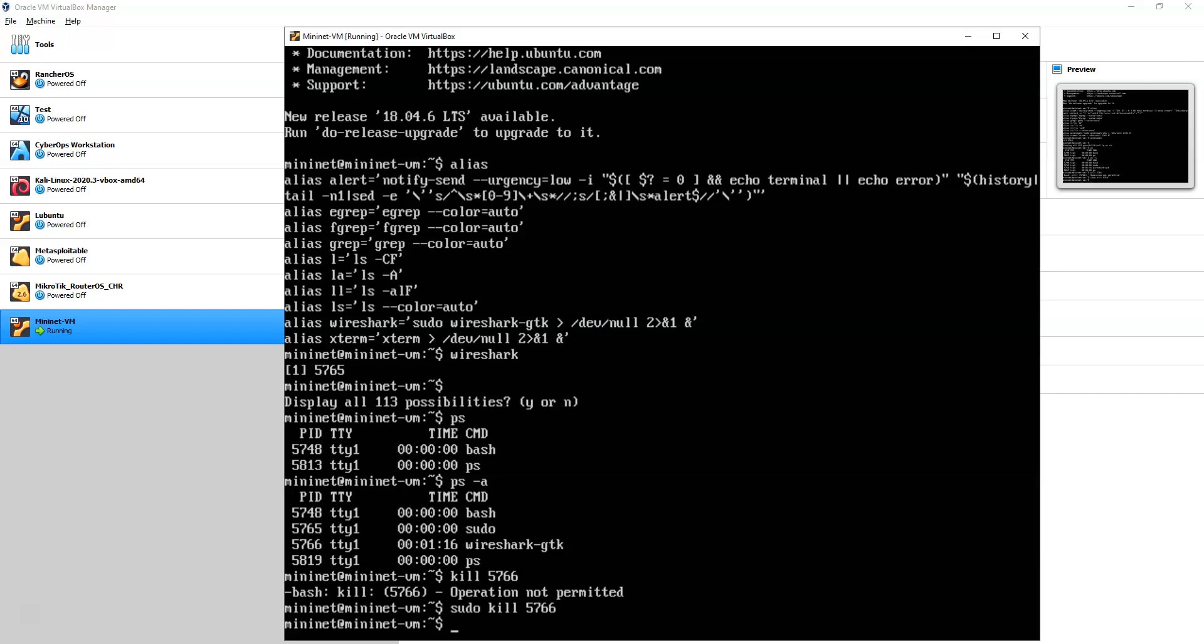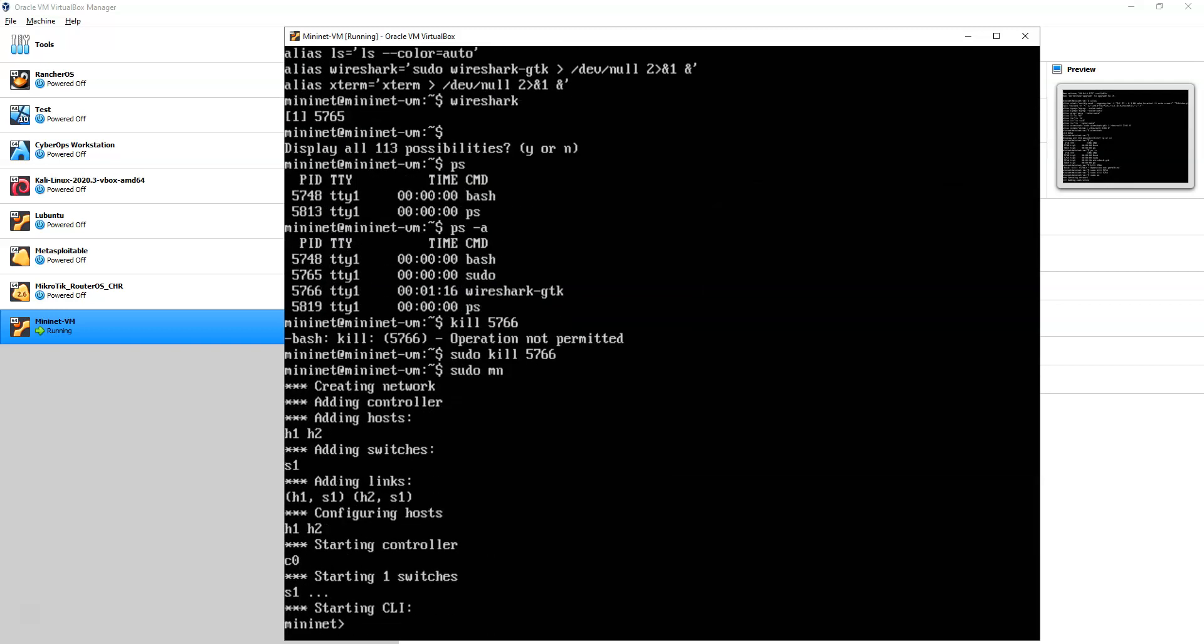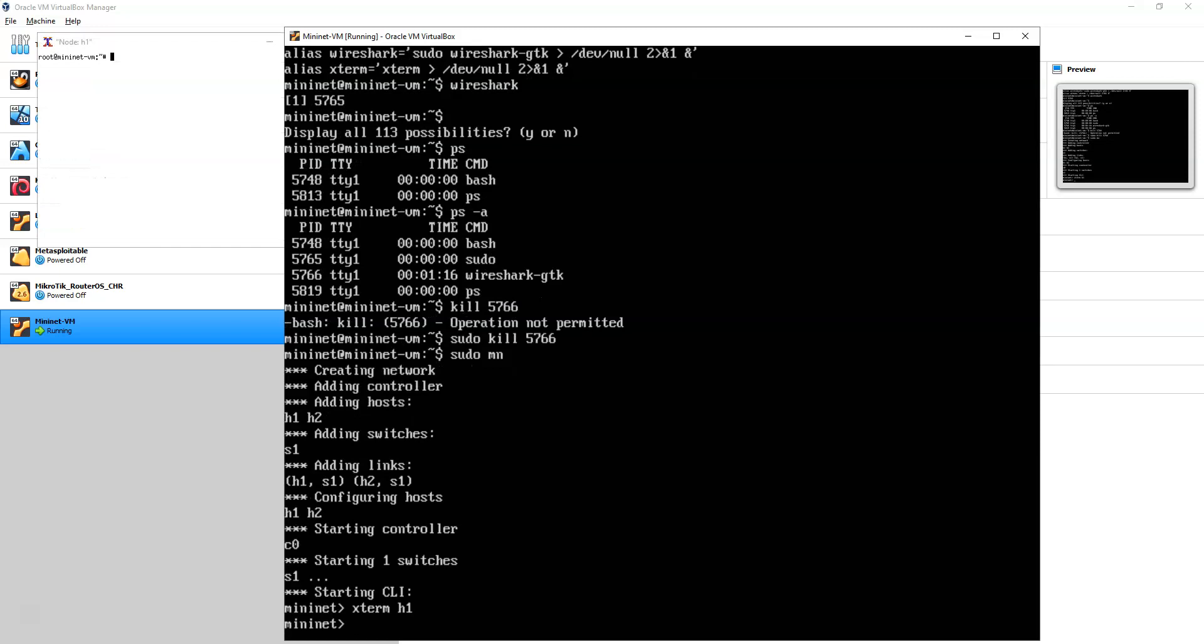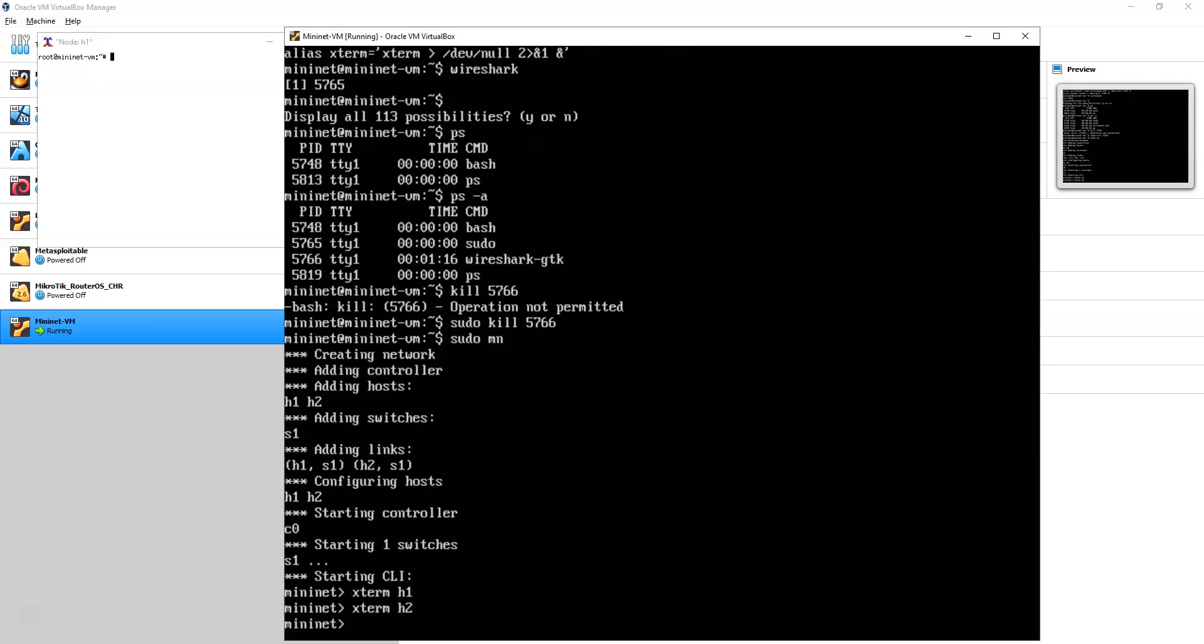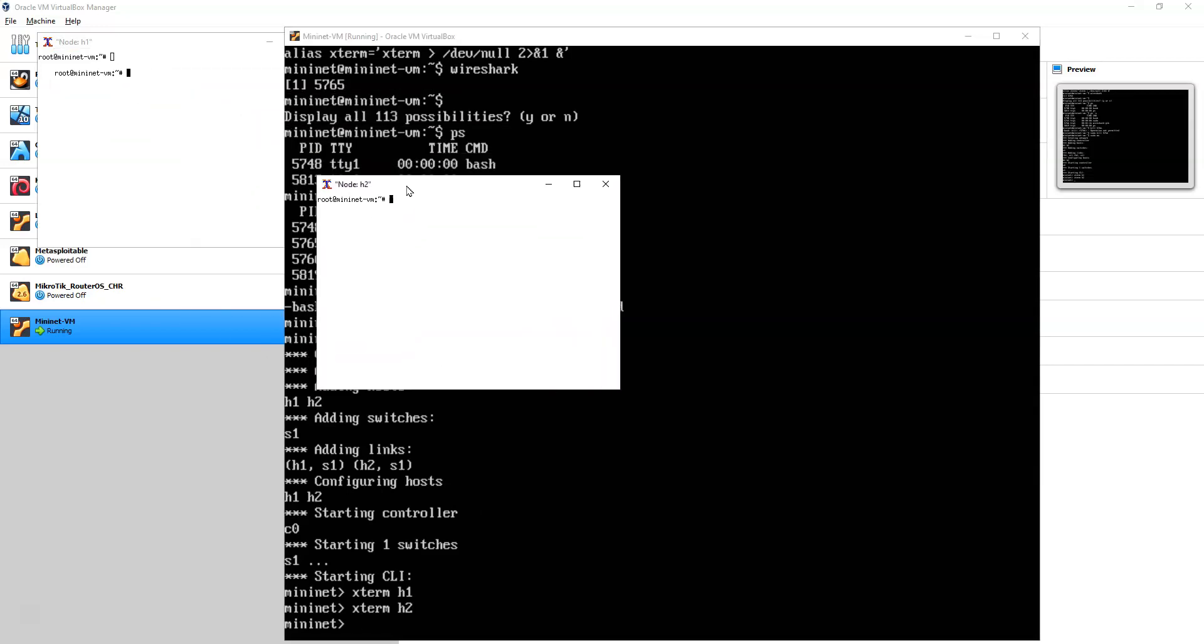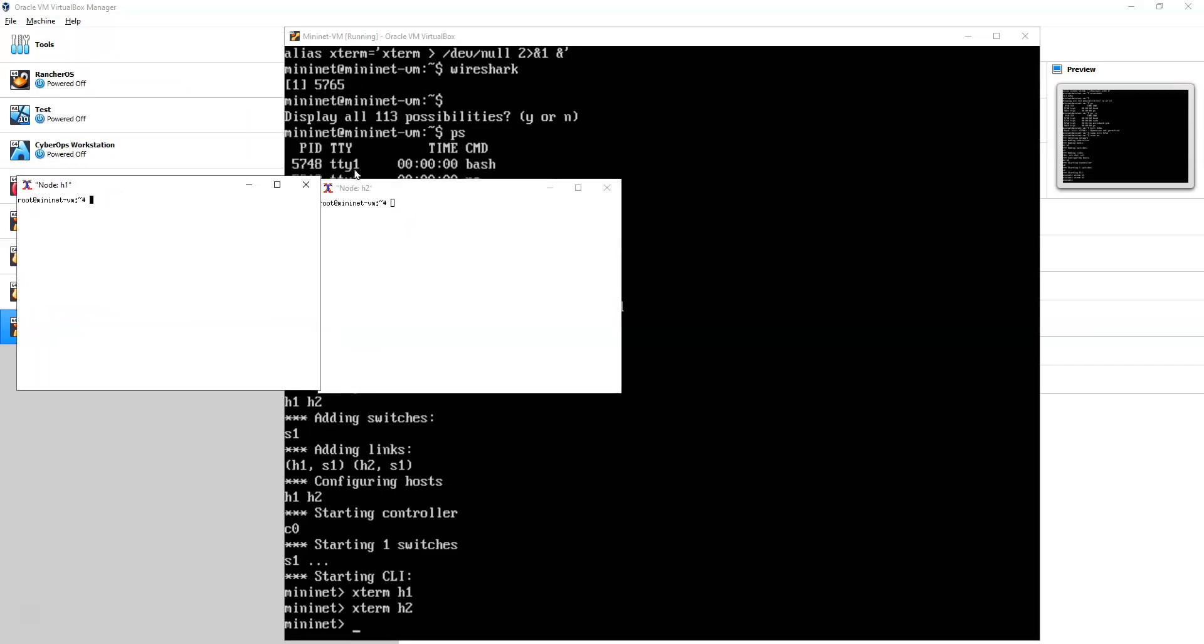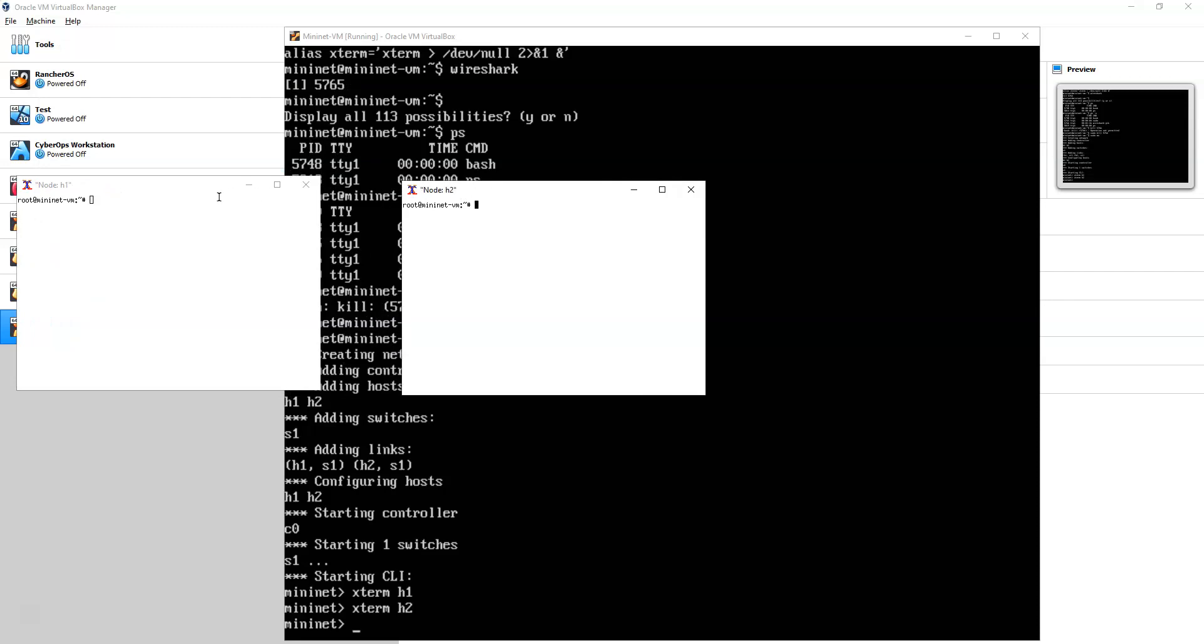So what I'm going to do is I'm going to go ahead and start my mini-net. Now, I have a couple things. I have a controller. I have a switch. I have two hosts. And they're ready to go. So if I do my X term like we did in the class, I'm going to have my host H1, H2. Now, in order to get my mouse out, I've got to release it with the control key. But I've got my two hosts here, and I can utilize these.